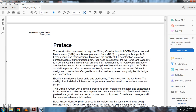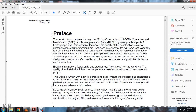Preface. Construction completed with the military construction, operation maintenance, and the non-appropriated funds programs greatly impact the Air Force people and their missions. Moreover, the quality of the construction is clearly demonstrated with the other professional readiness and support of the Air Force capability to meet the wartime mission. Our professional reputation of the Air Force civil engineering are directly a result of customer perception and how well they accomplish the facility acquisition process.